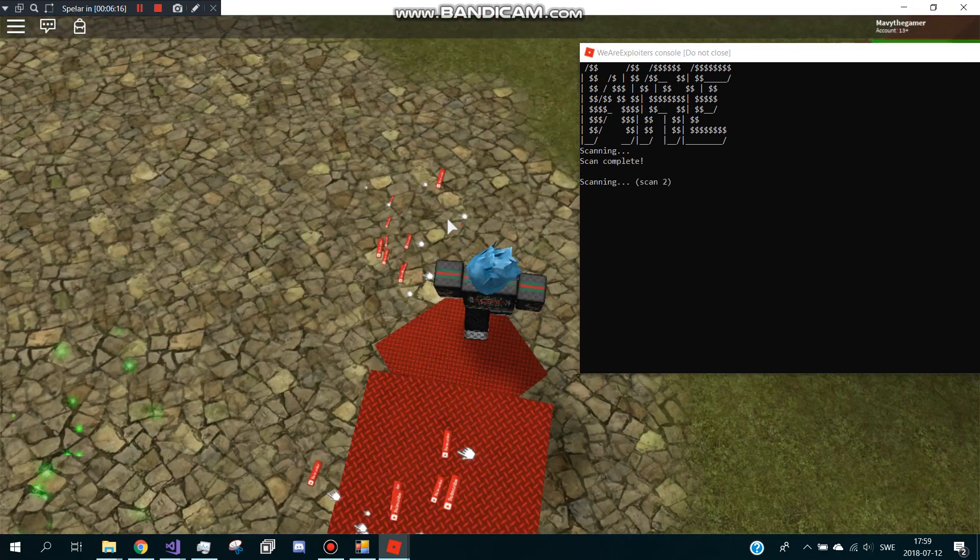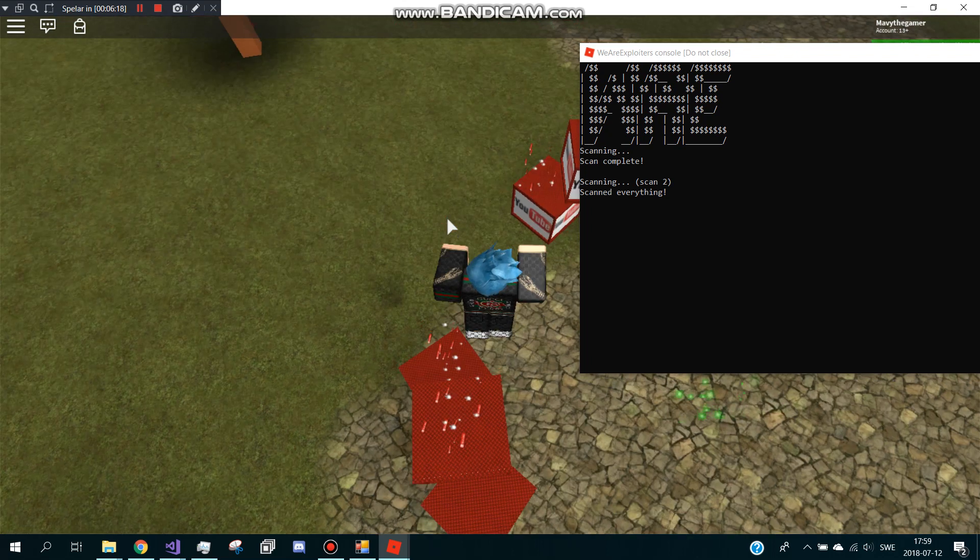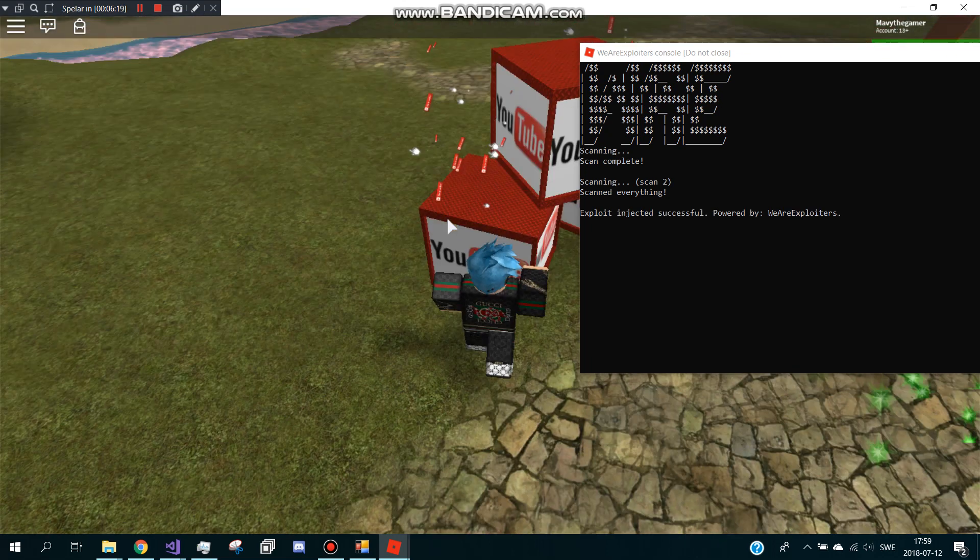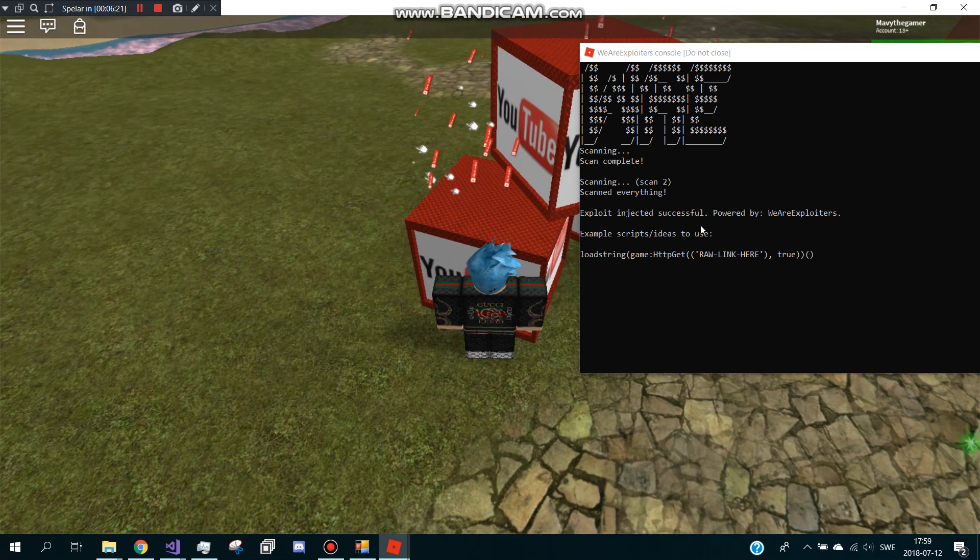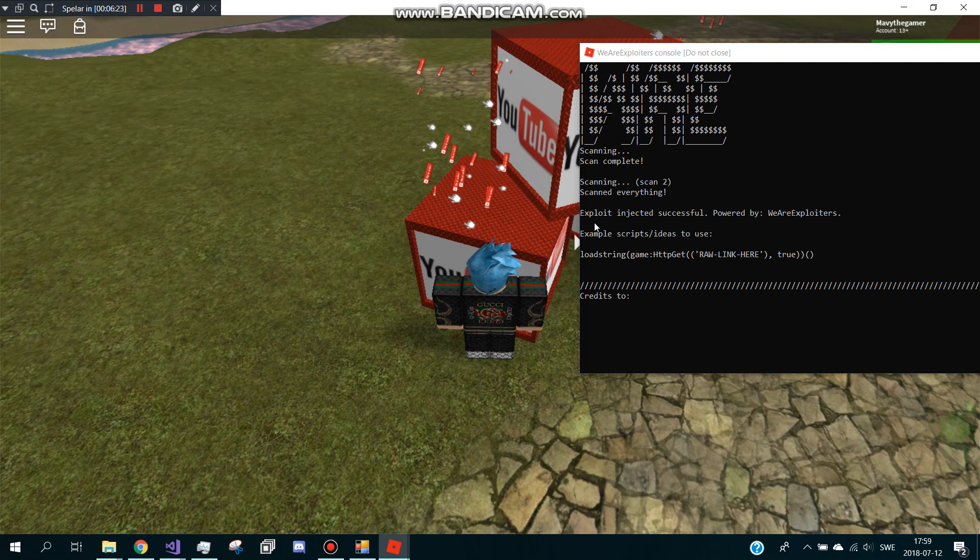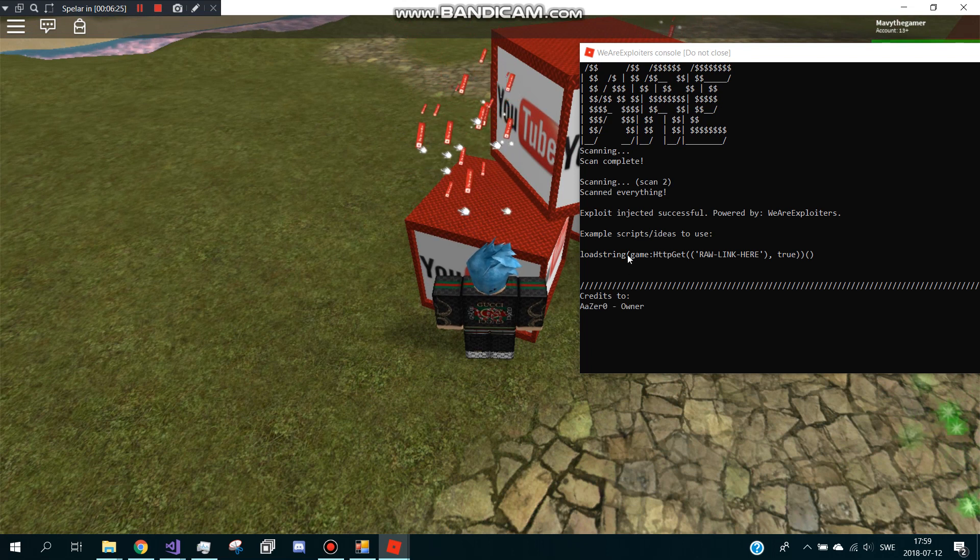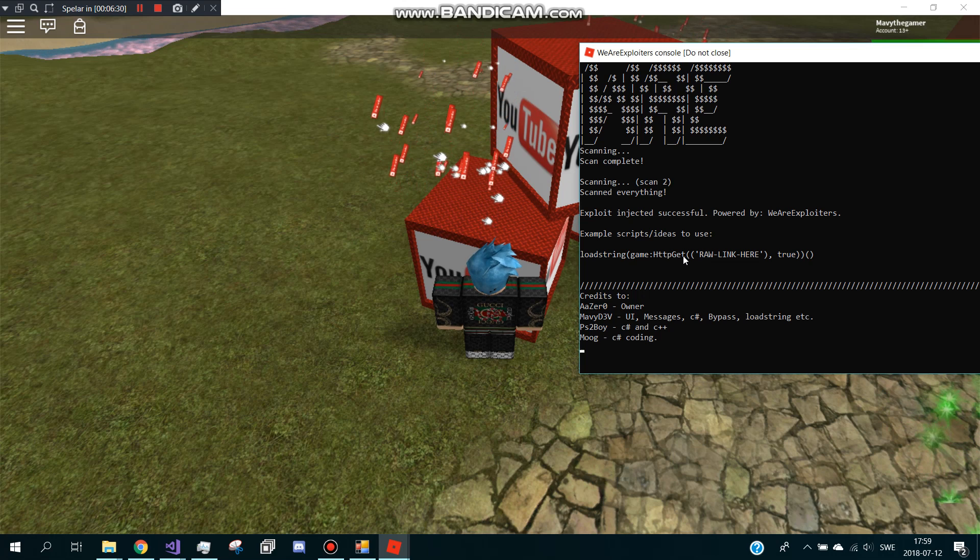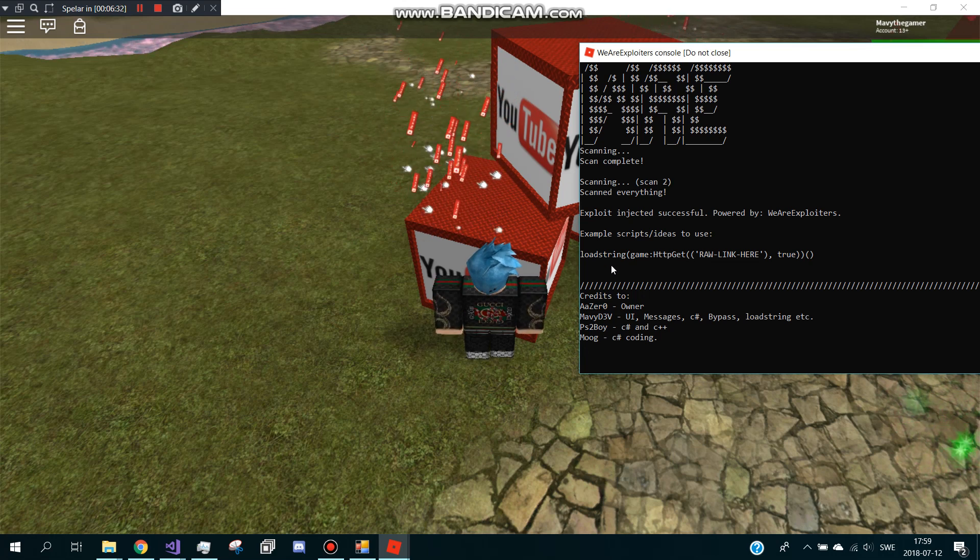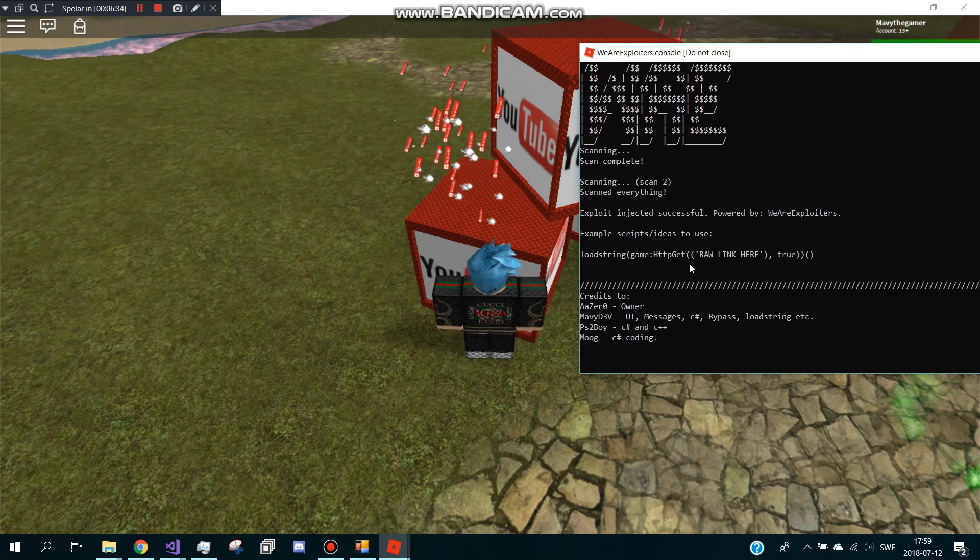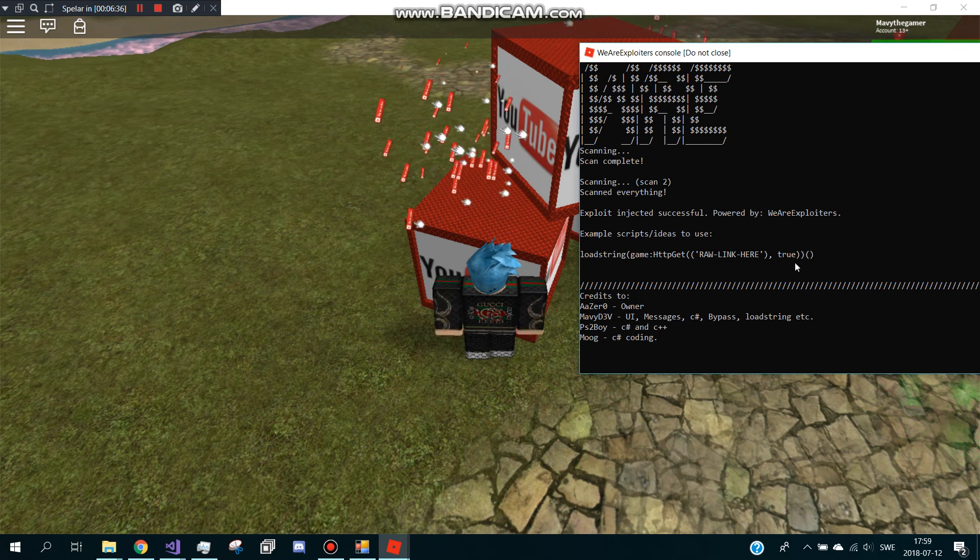Scan complete, scanning, scanned everything. Xbox is injected powered by WeAreExploiters. Example scripts, load trinket HTTP. Oh this is wrong, no this is GetHttp. Yeah I don't know but this works I know.